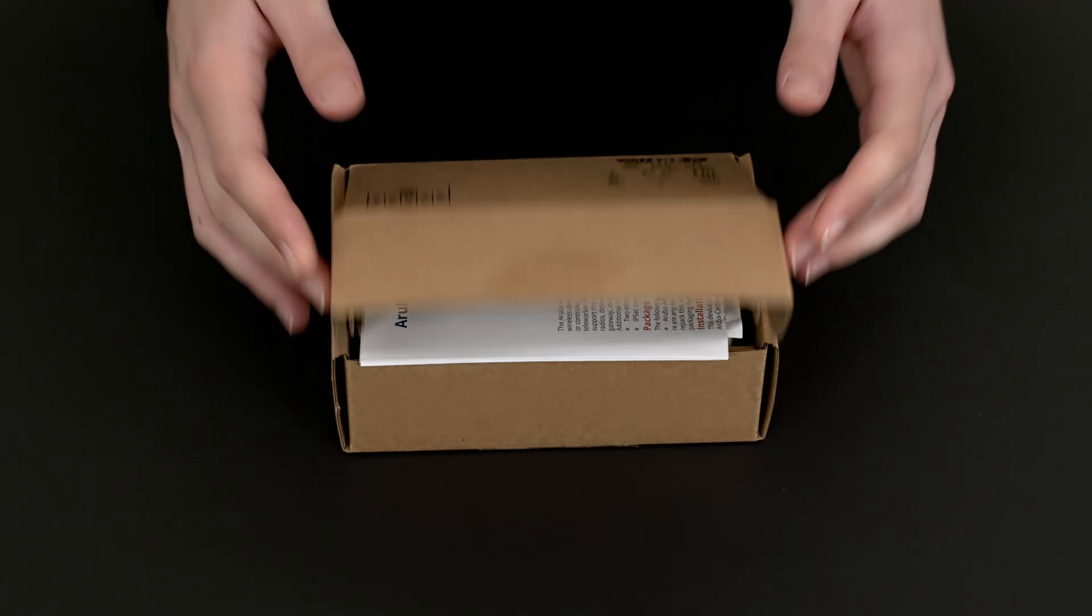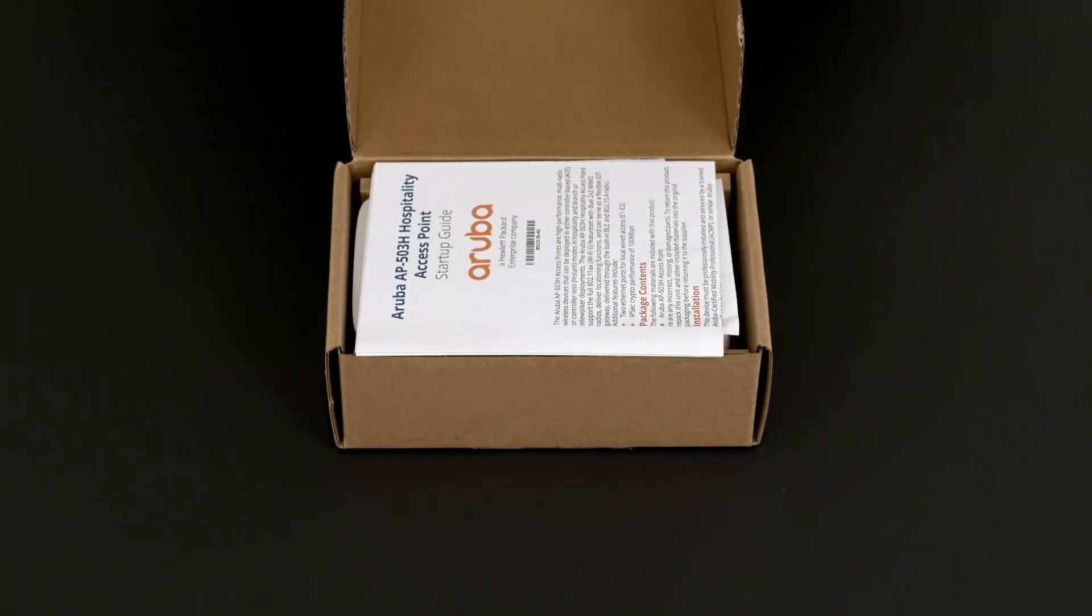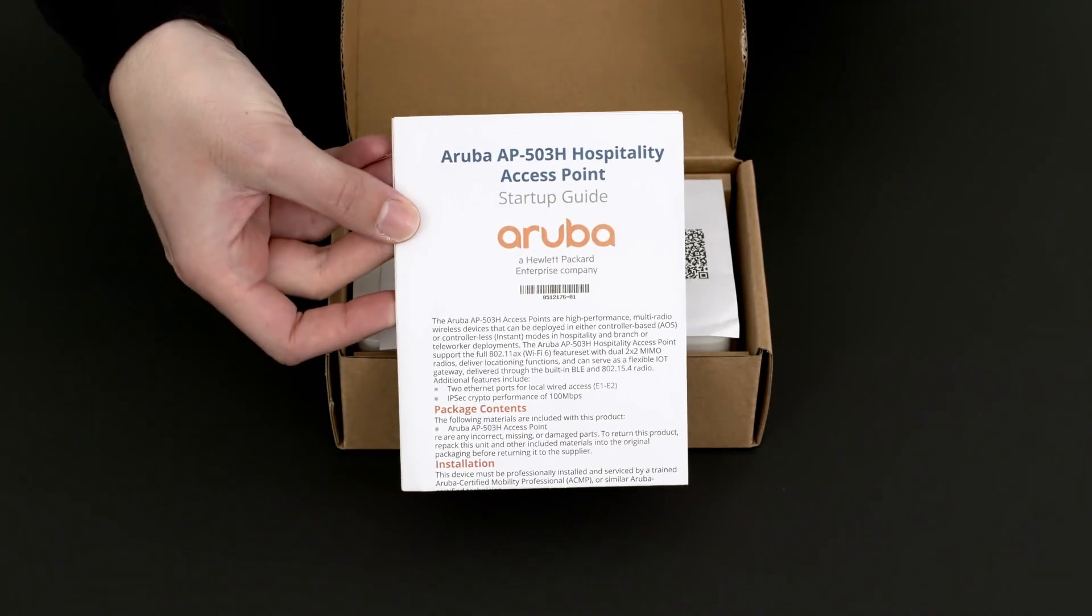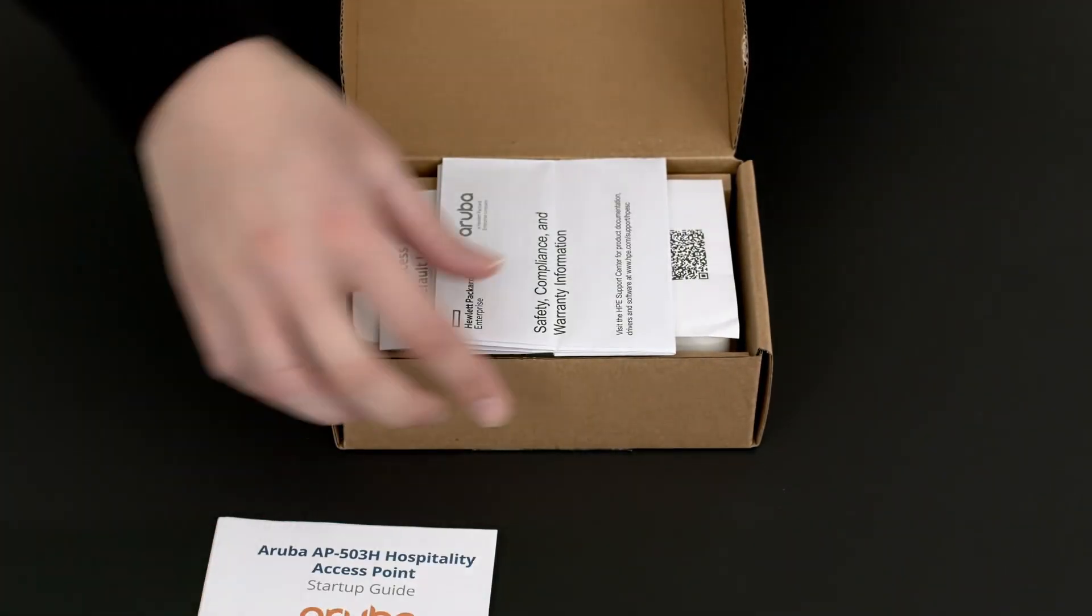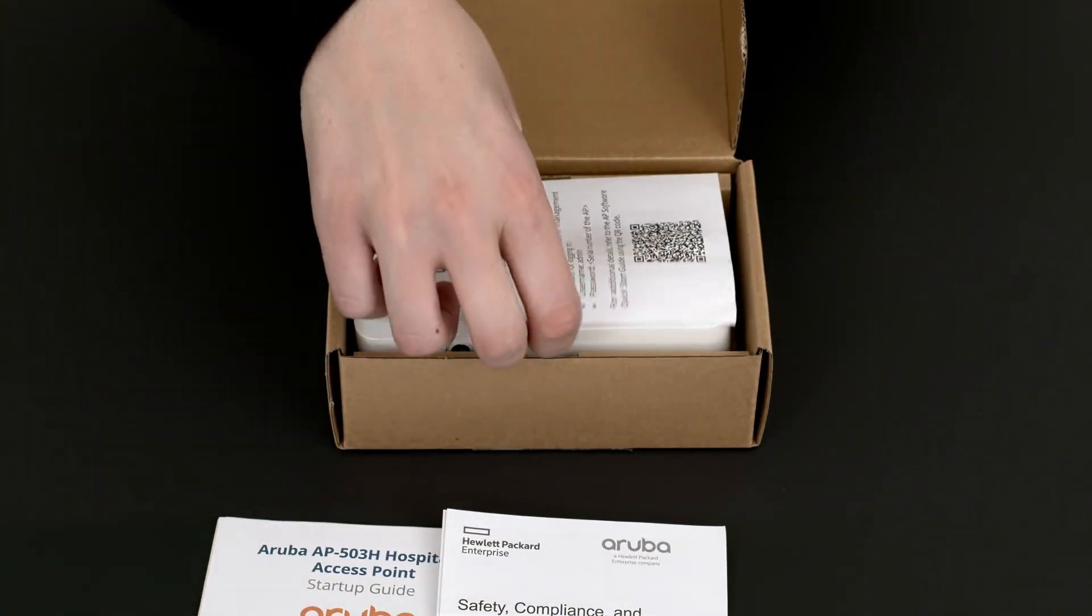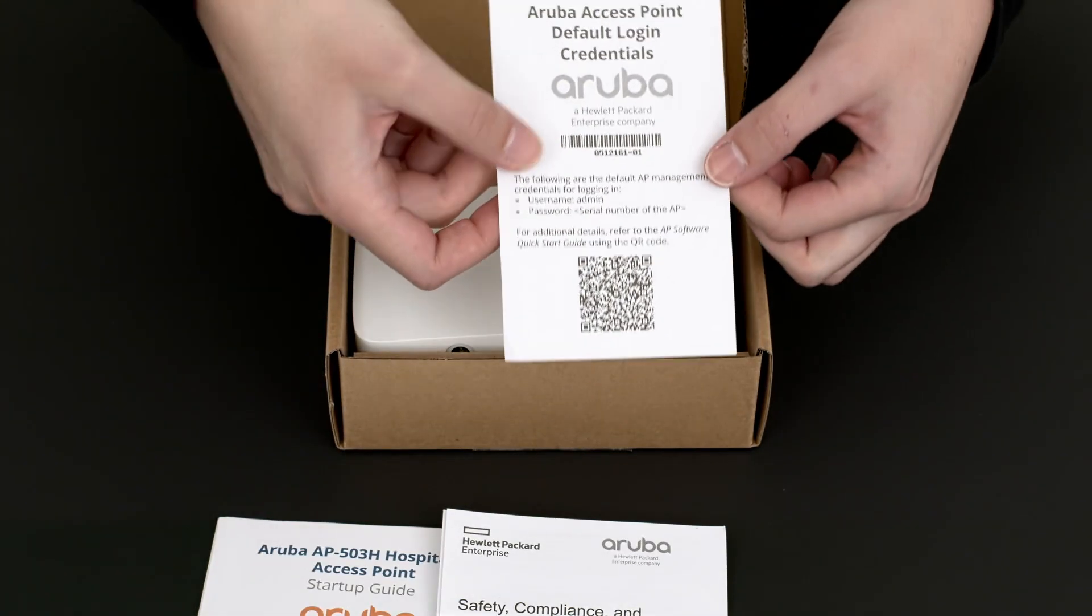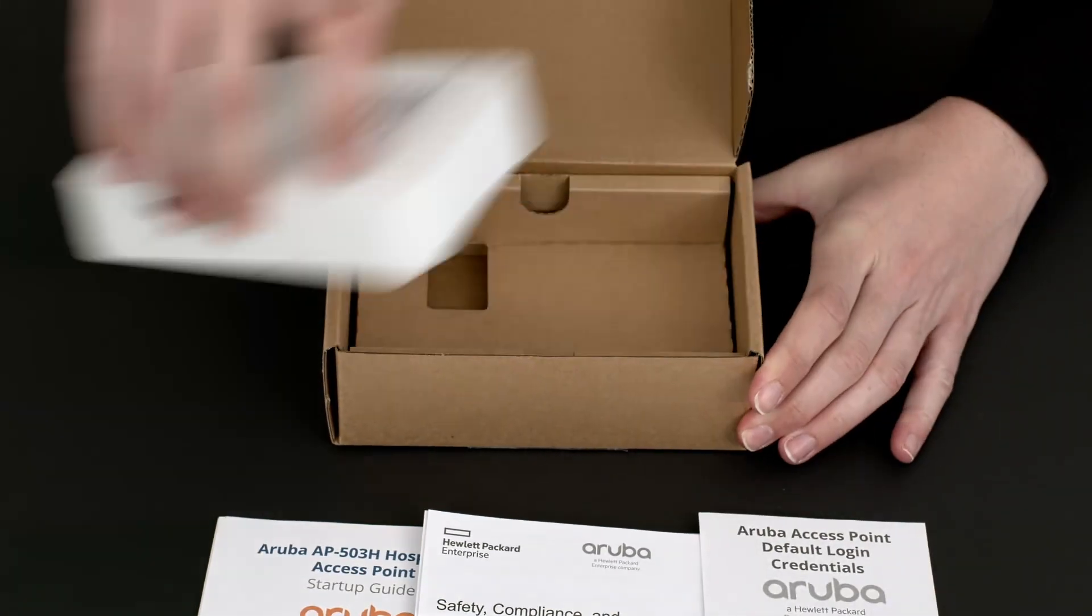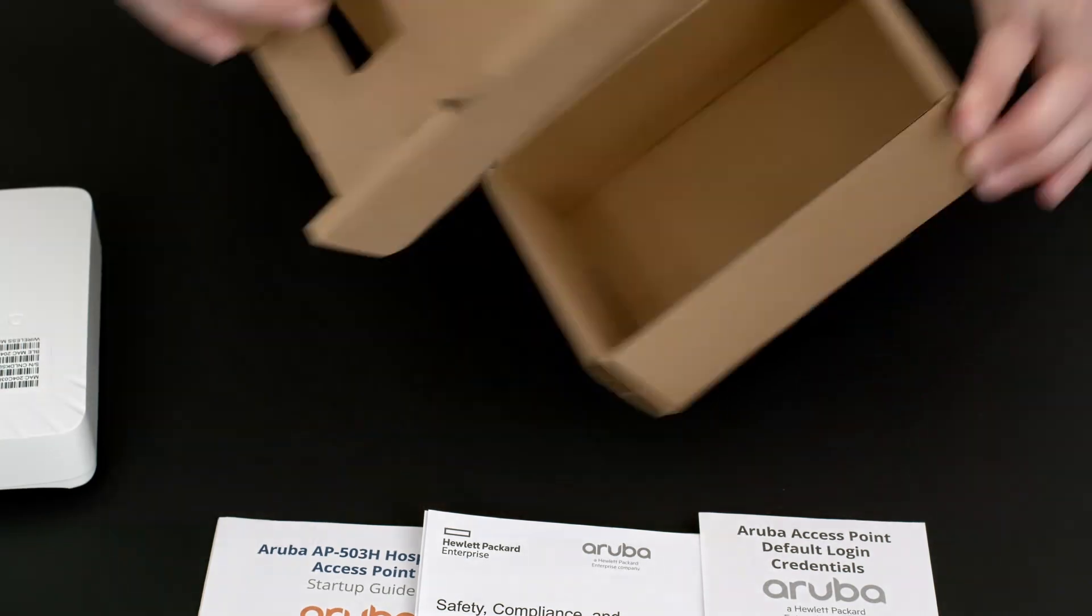Let's get straight to the unboxing. Here you have your startup guide, safety and compliance documentation, as well as the default login credentials. There is nothing else in the box.